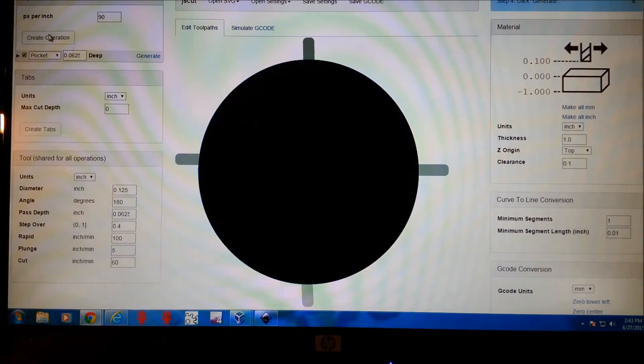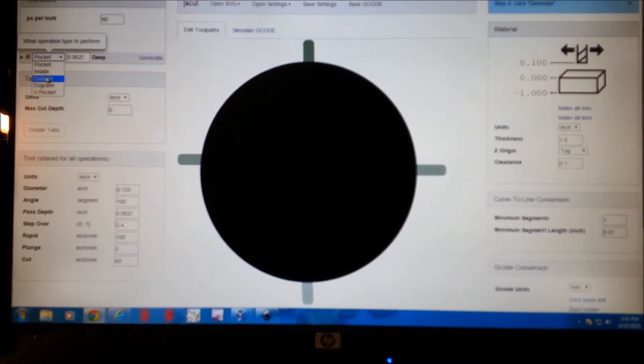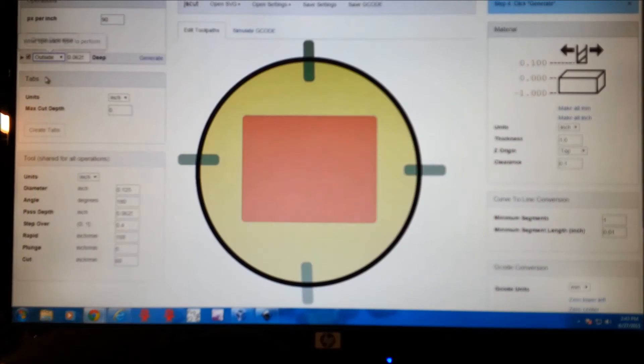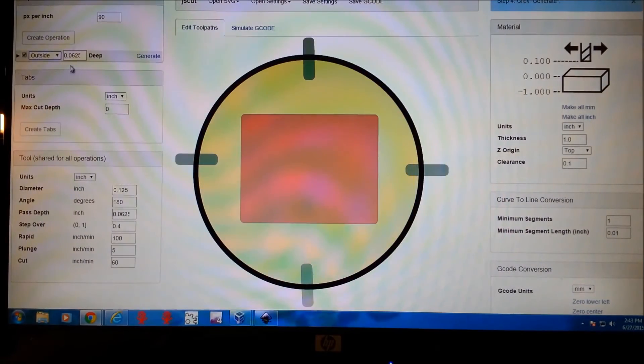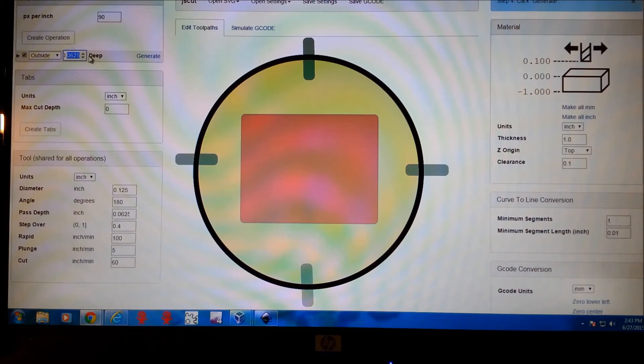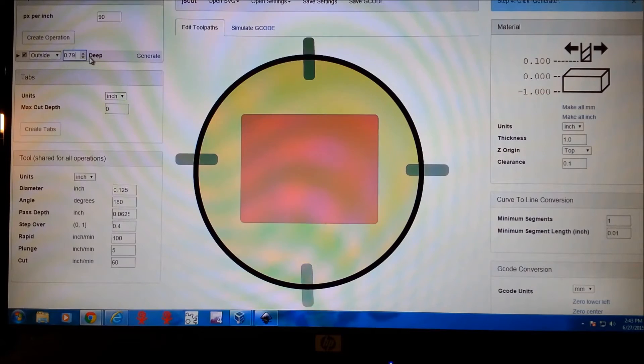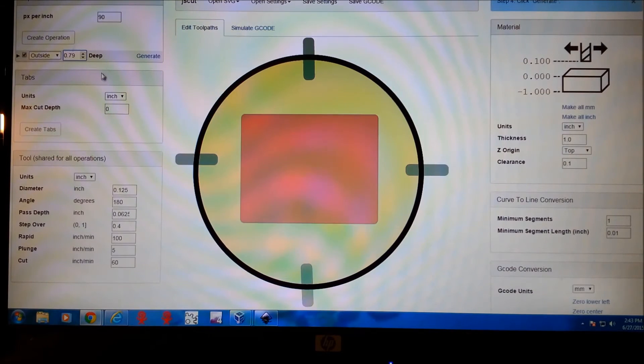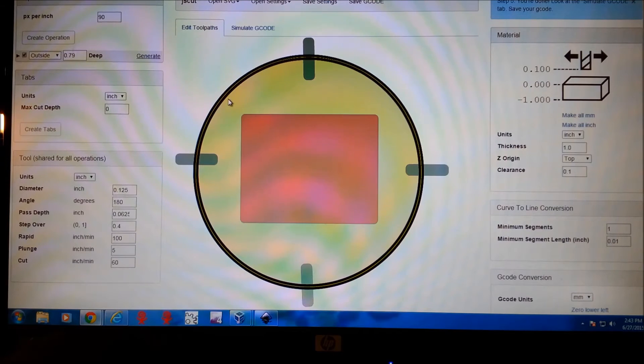We'll create an operation. We're going to do the outside. And since this is a three-quarter inch piece of pine, I'm going to make this a little bit deeper. 0.78, 0.79, make sure we totally cut through. Generate. And then here's our cut line.